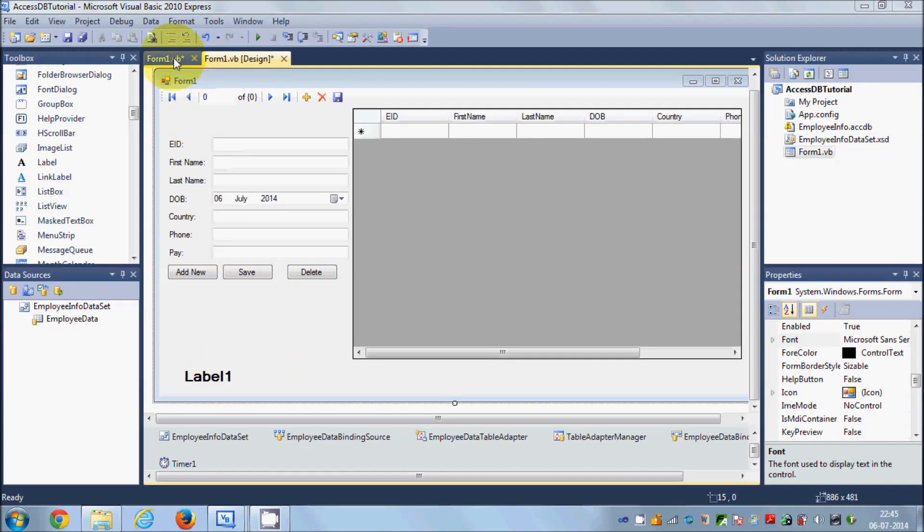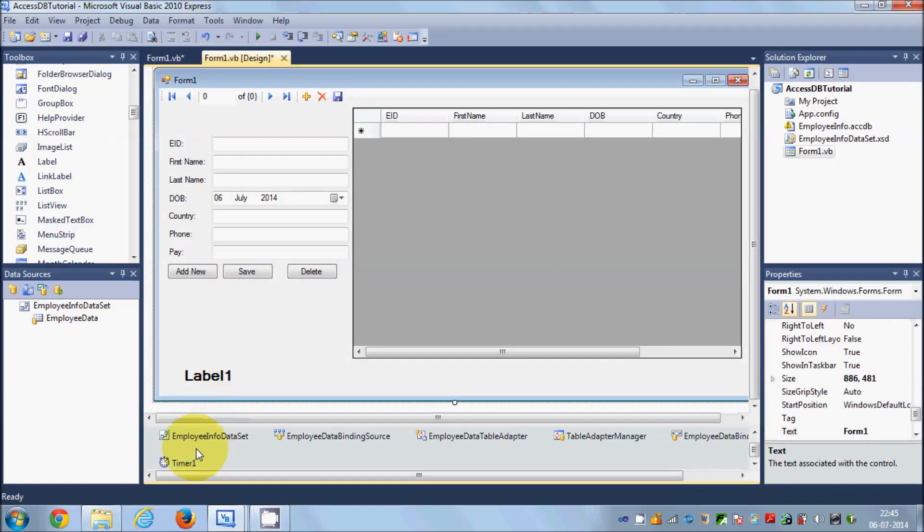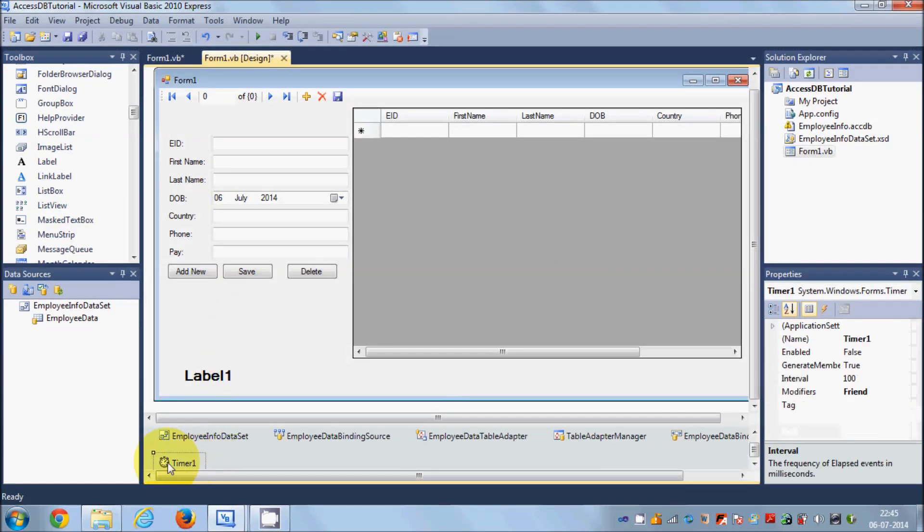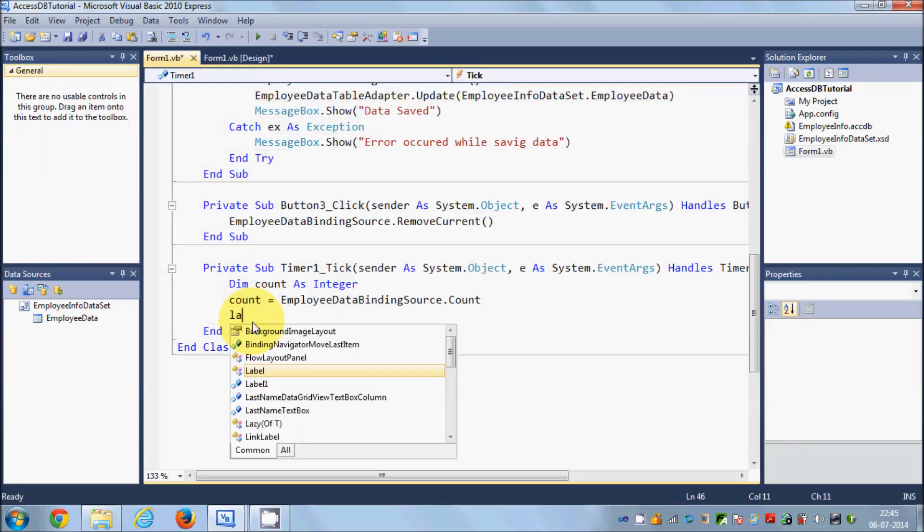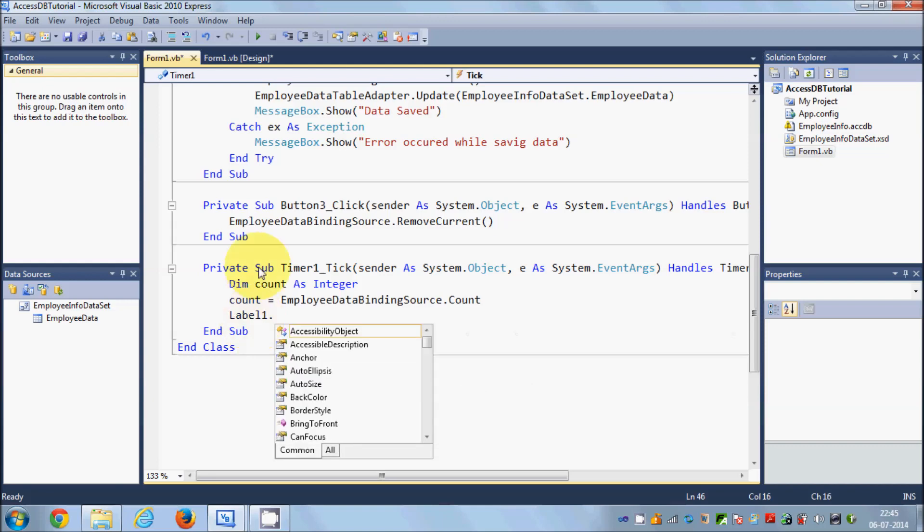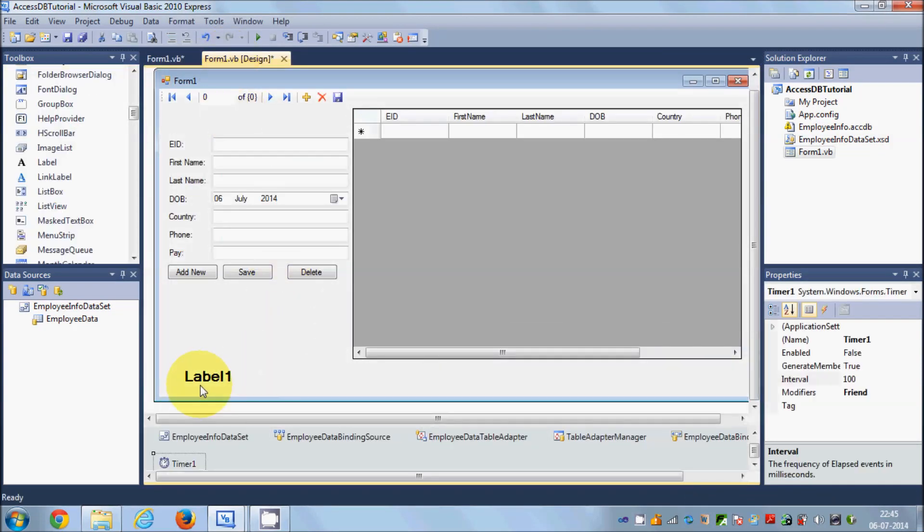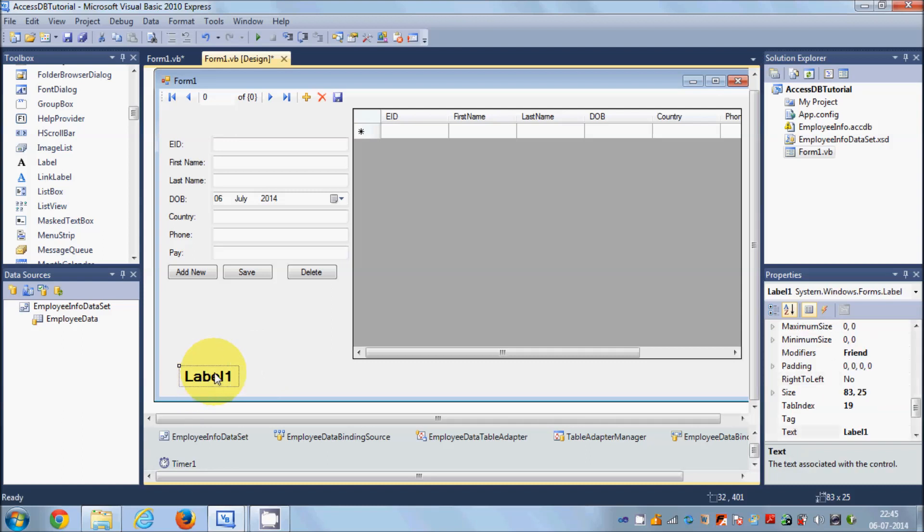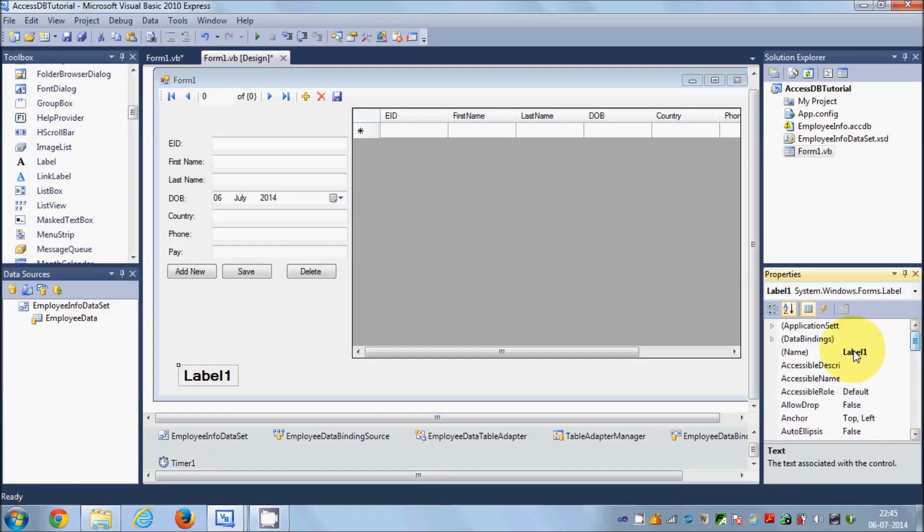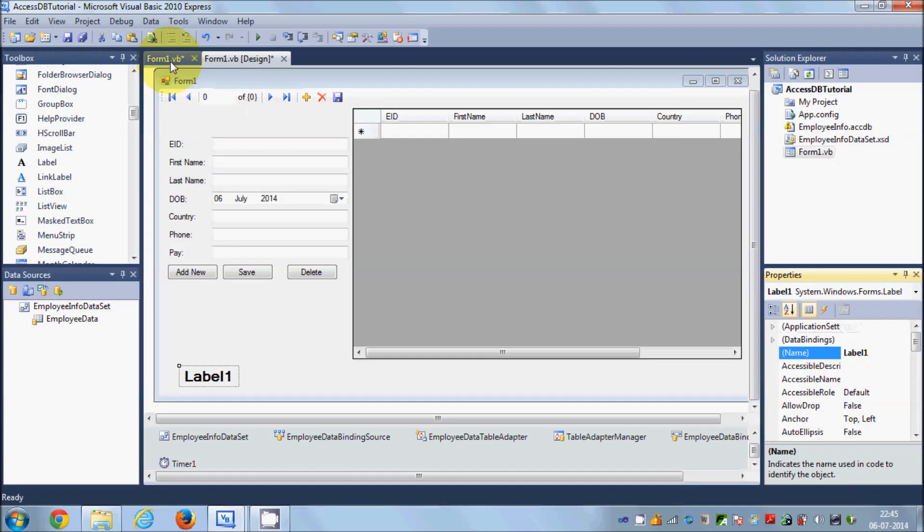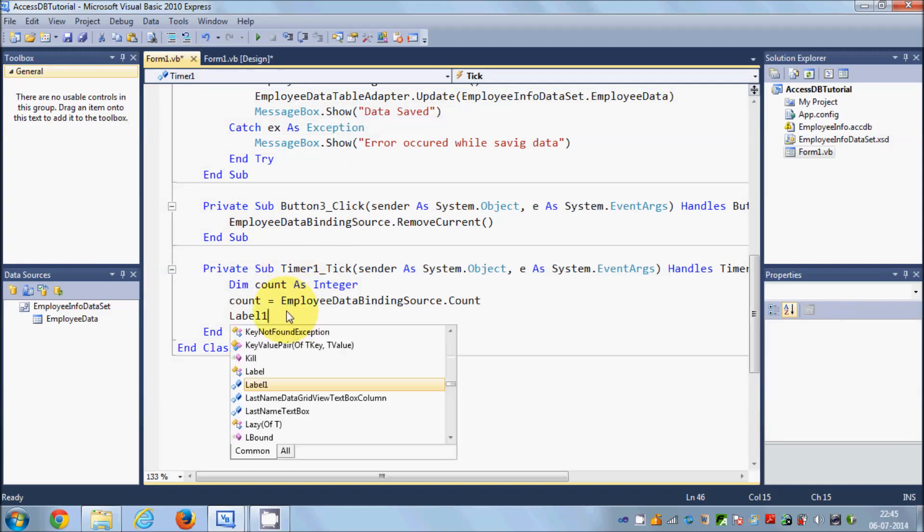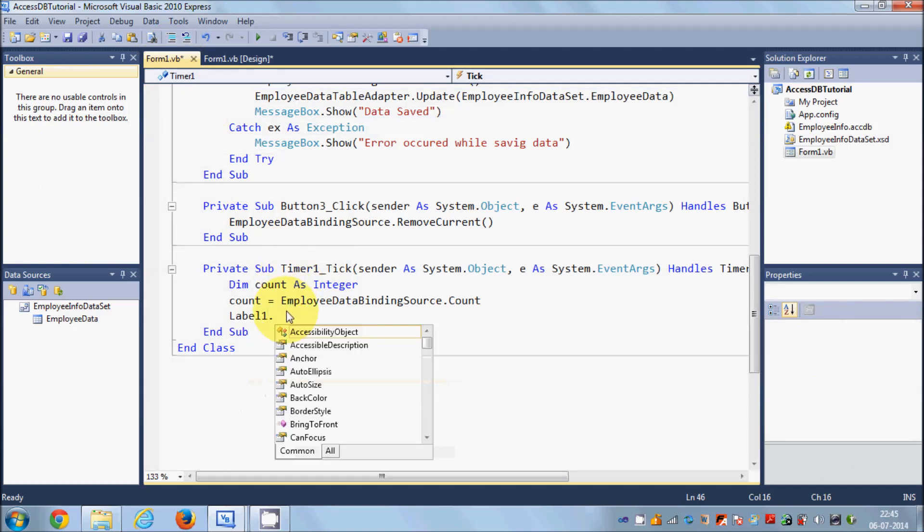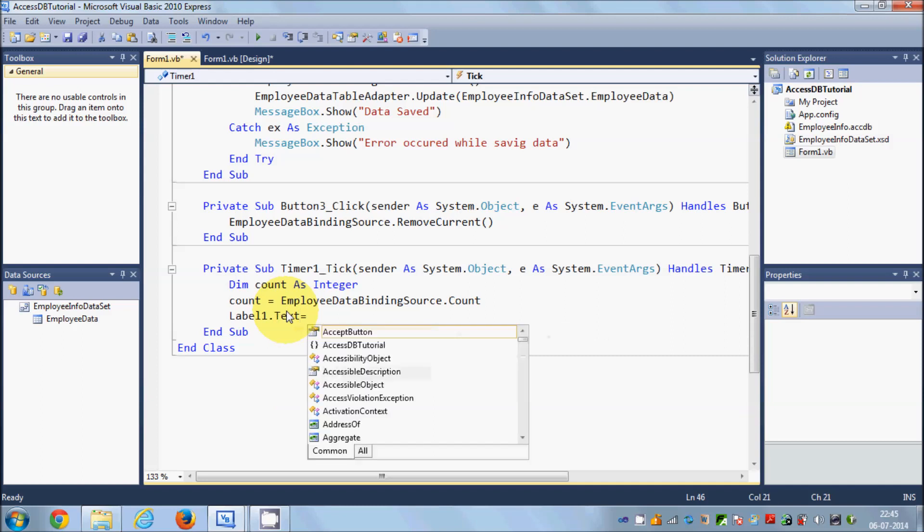Once again go to this timer tick event or select your timer1 and double click it. We will write label1, which is the name of our label. If you don't know the name, select your label and see in the properties. So you say label.text equals count.